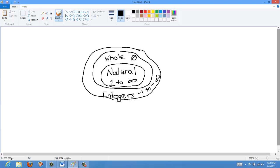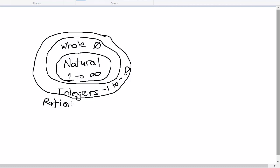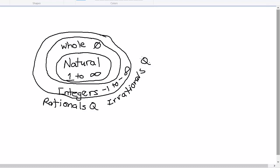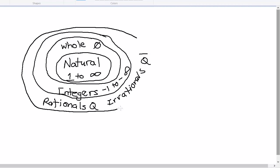The integers include all whole numbers, both positive and negative, and zero. What's left is all the numbers in between the whole numbers — the decimal numbers. Those decimal numbers can either be the rational numbers, called Q, or the irrationals, represented with Q with a bar on top. So all decimals are represented by either rationals or irrationals, and all together these make the real numbers.